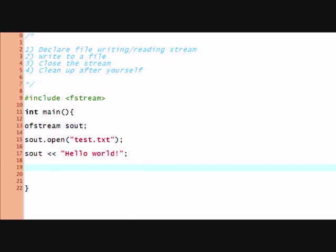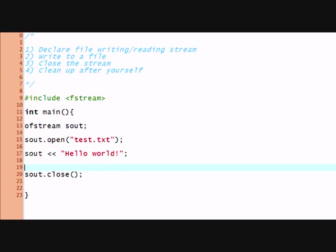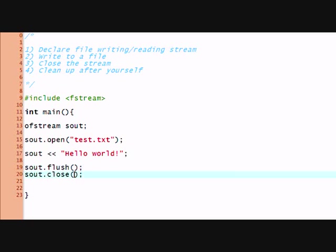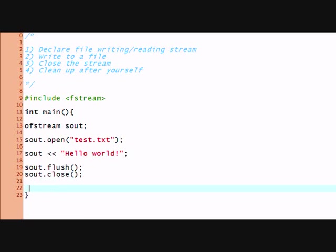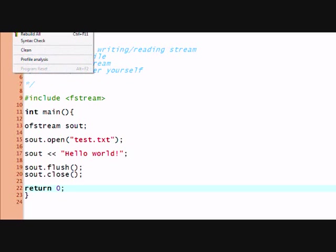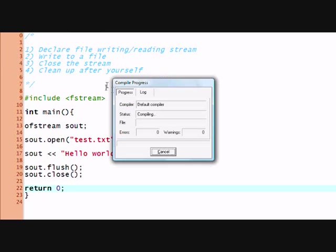And now I'm gonna say sout.close, or sout.flush. We want to flush the buffer right before closing. Flush basically makes everything go into the file, and then we close the file because we don't need it anymore. And we say return 0 at the end. So it's such a simple program. And we'll try to compile it and run it.